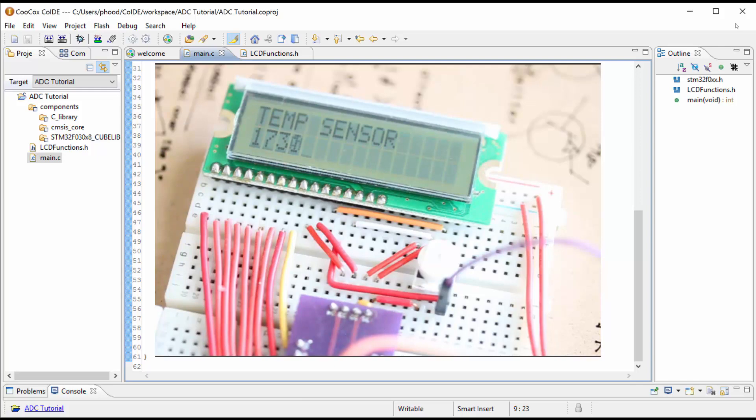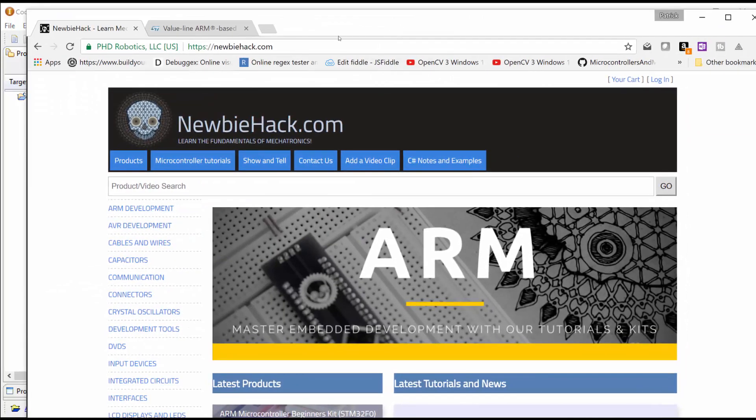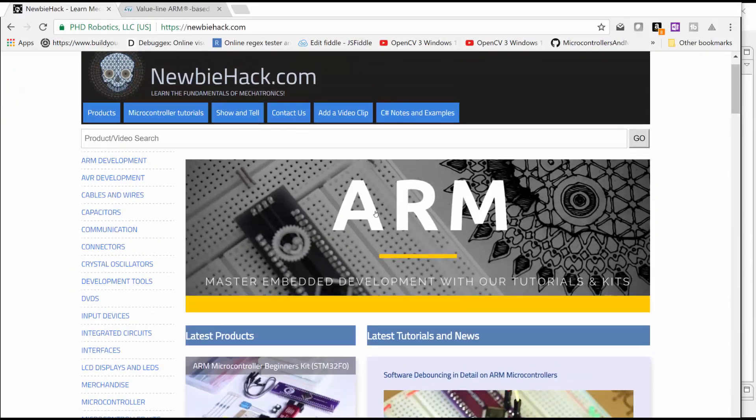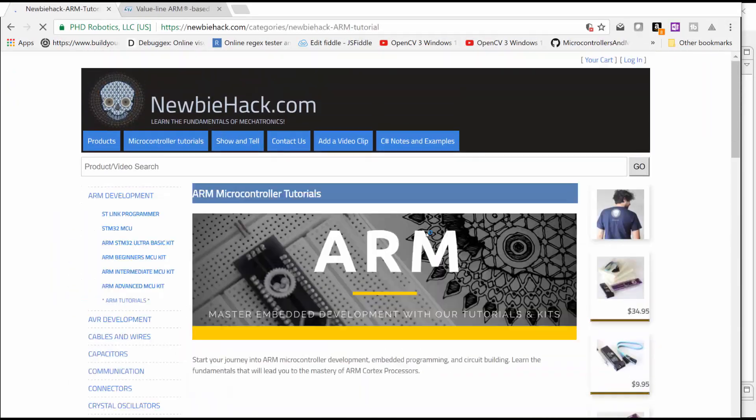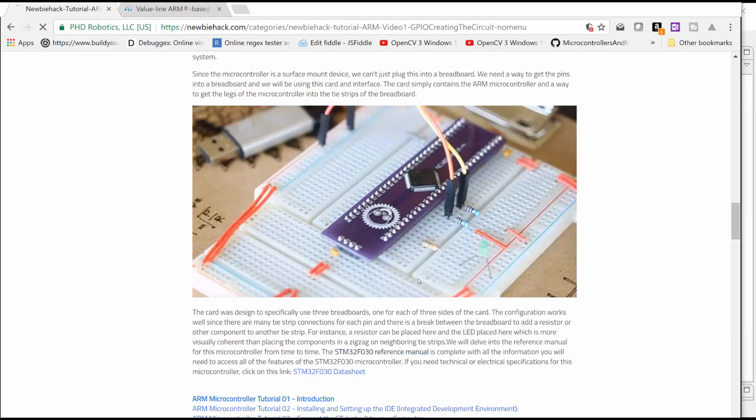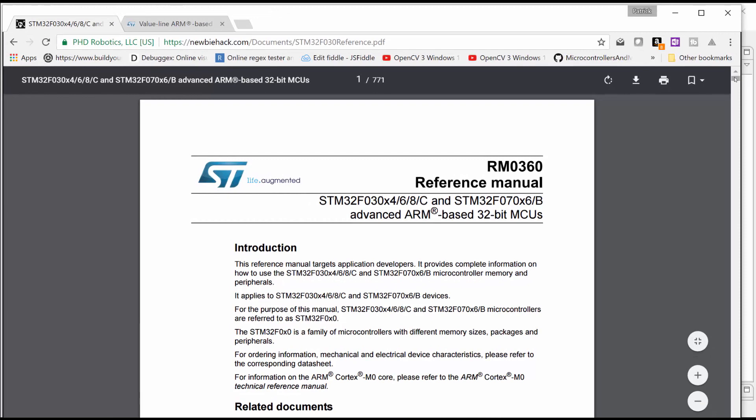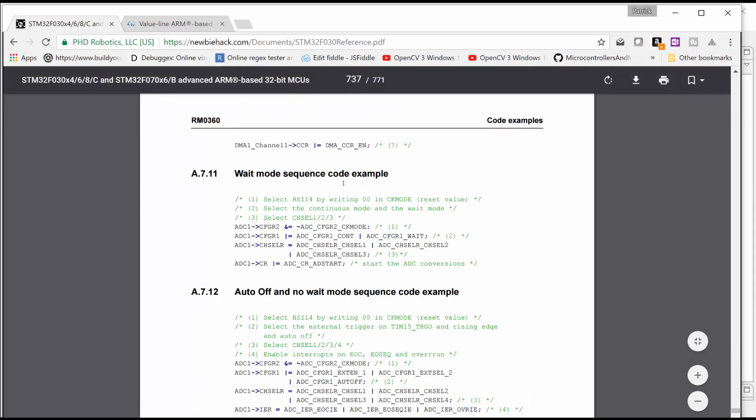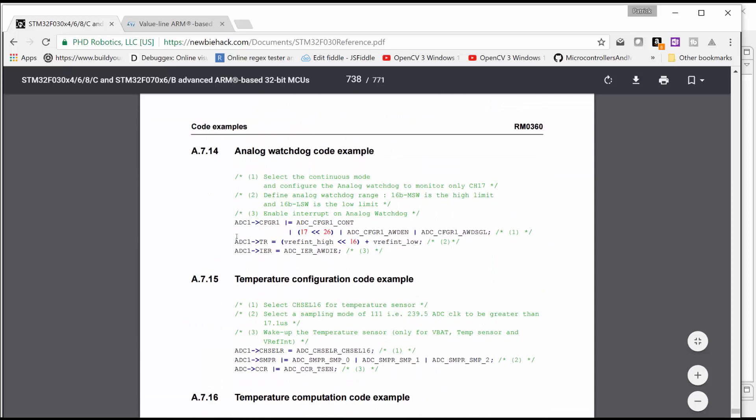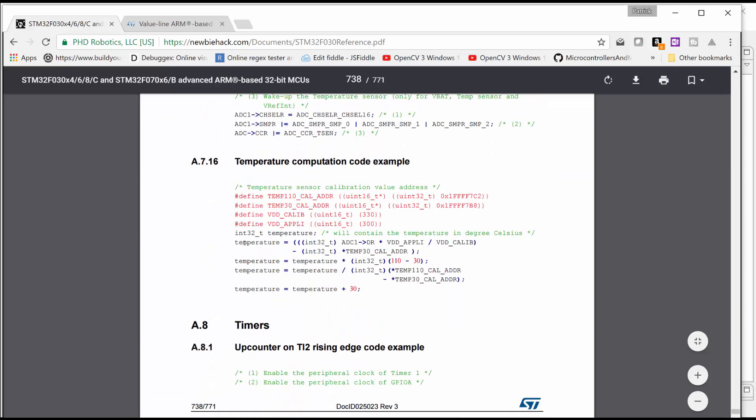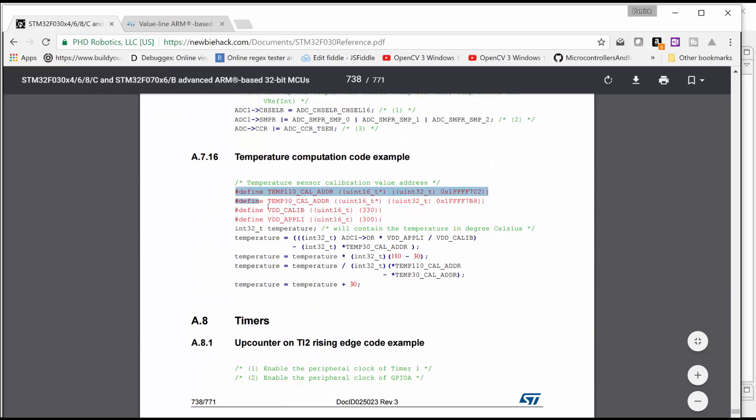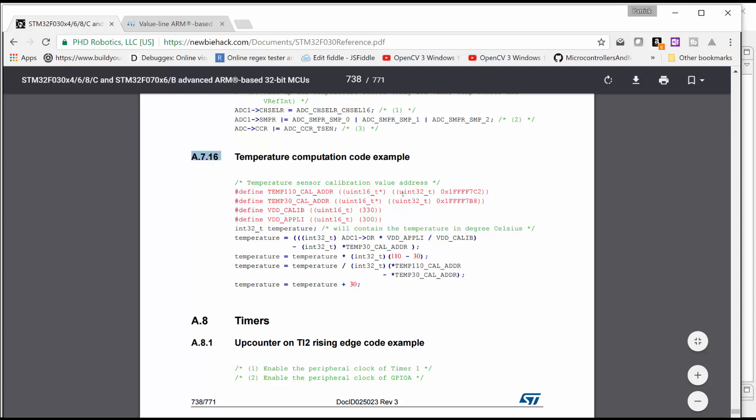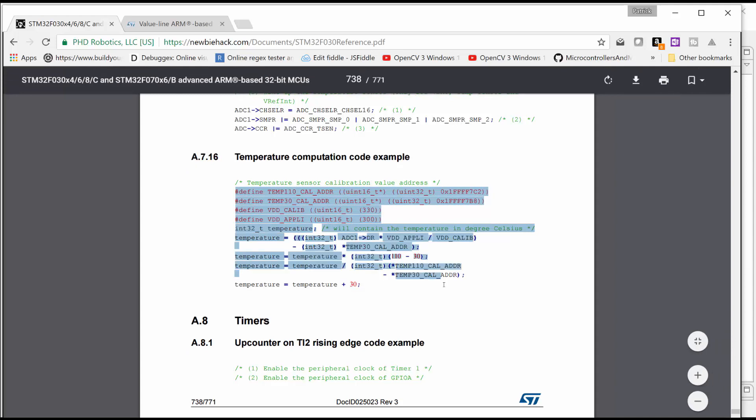And I was hoping to take their existing information on their reference manual. So in their reference manual, they actually have some code examples at the end of their manual. And around here at A716, they show you a temperature computation code example.